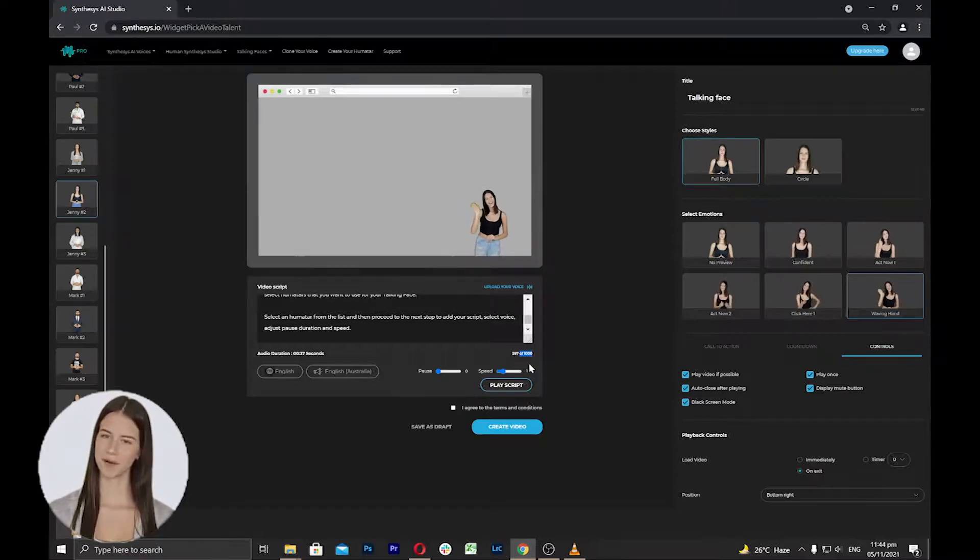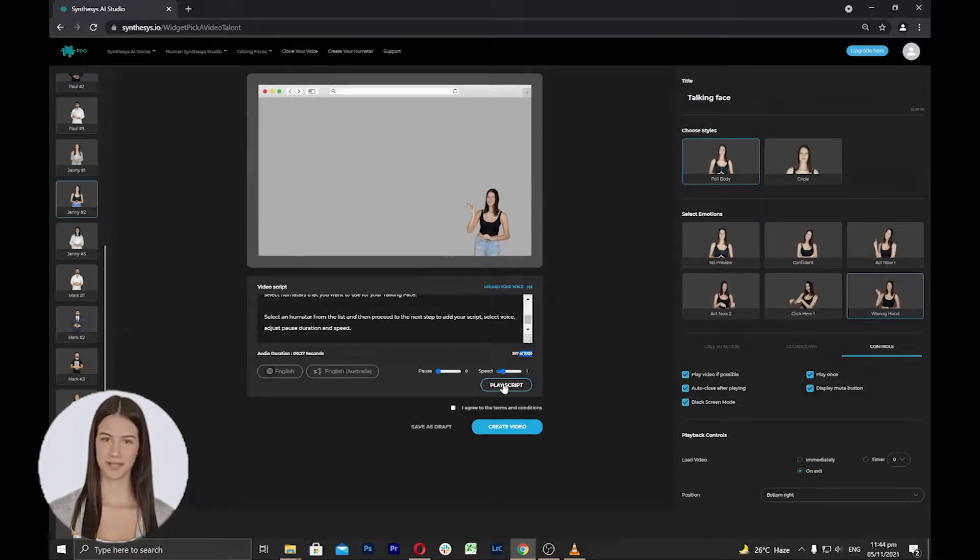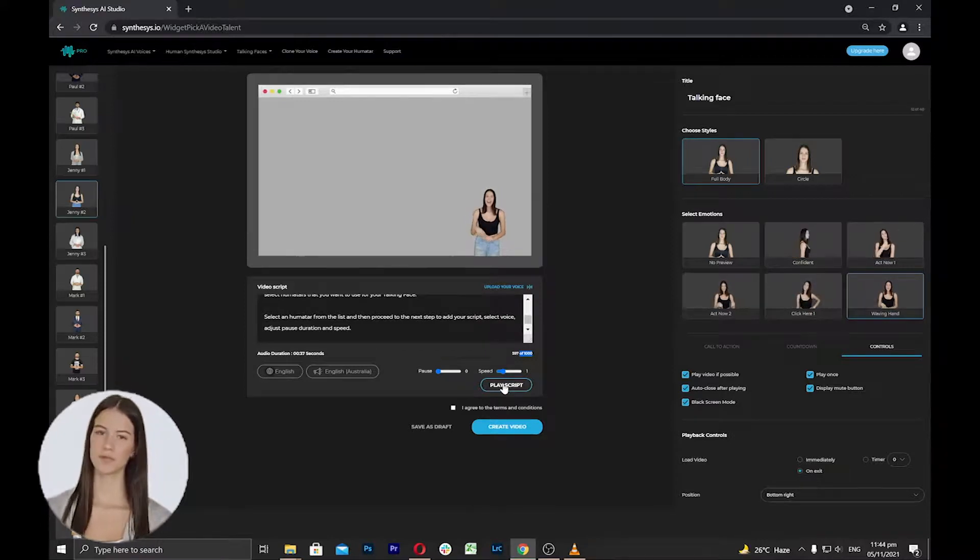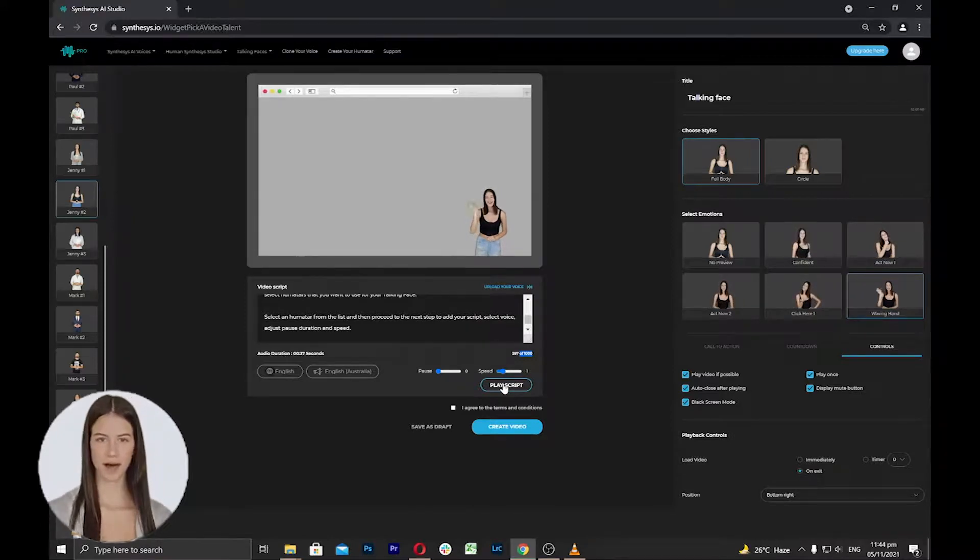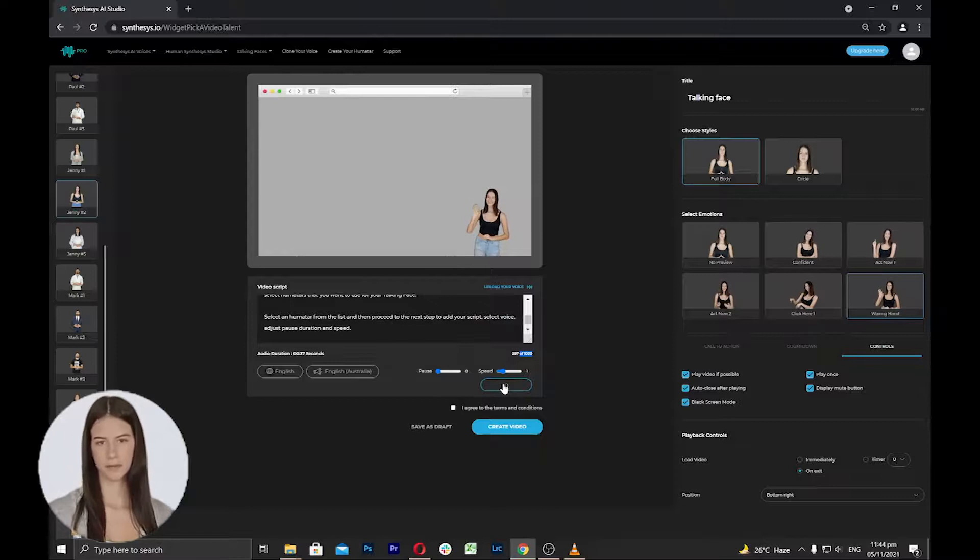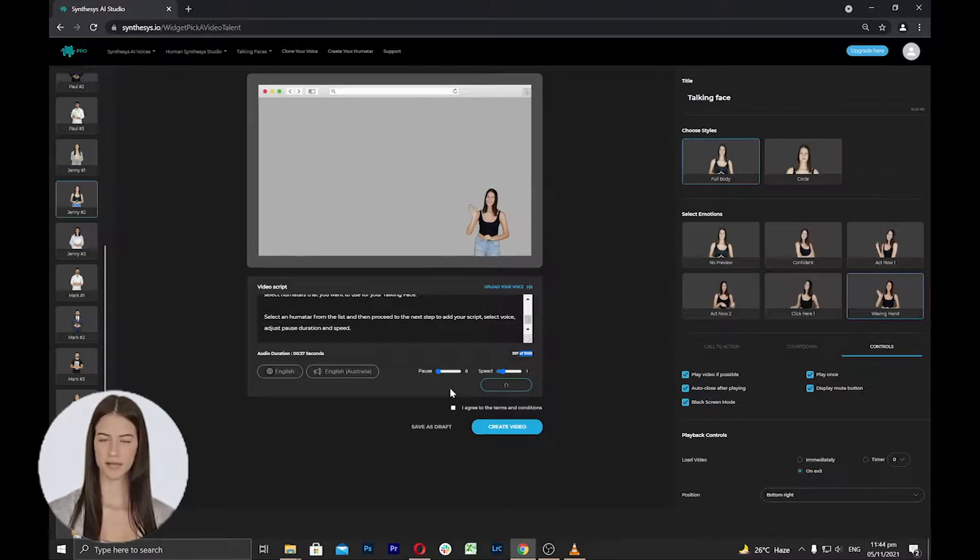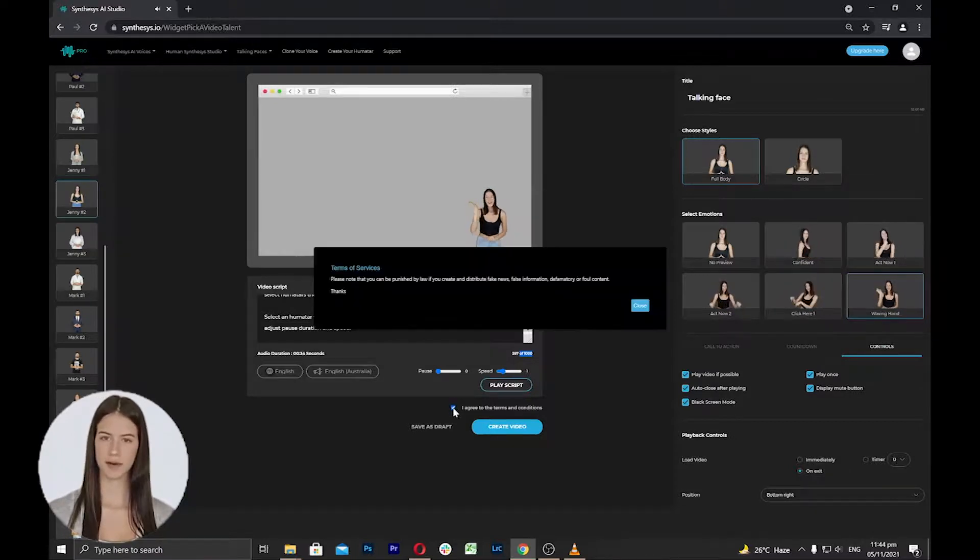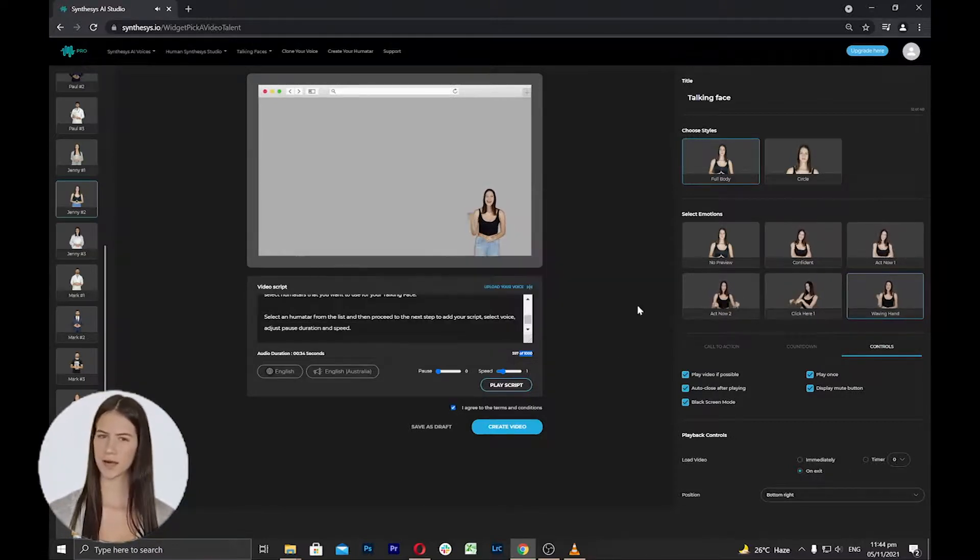An important note: once you have chosen the voice and added your script inside the box, you have to click play script to generate the audio first so that it will be added to the video. If everything has been set, agree to the terms and conditions and click create.